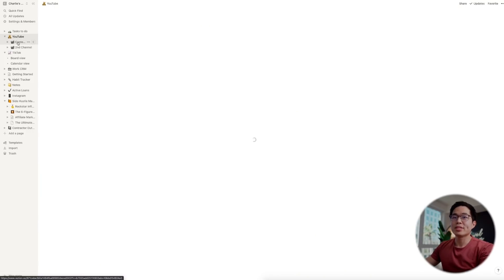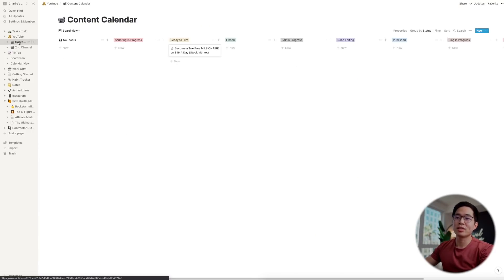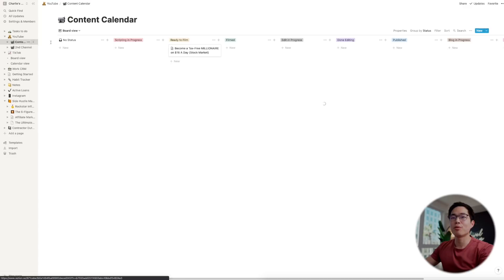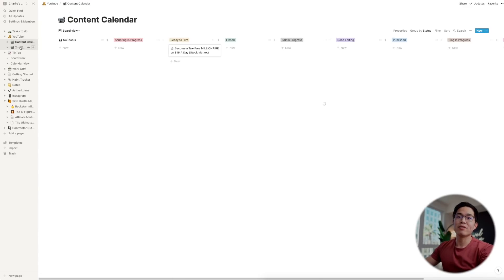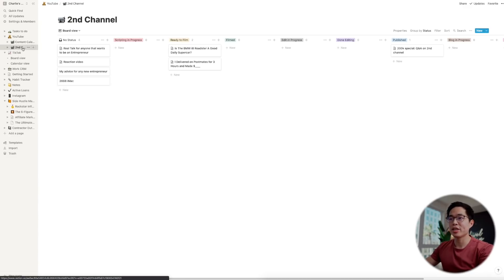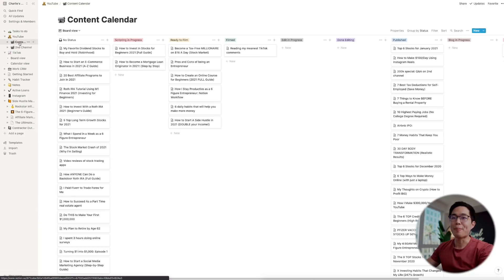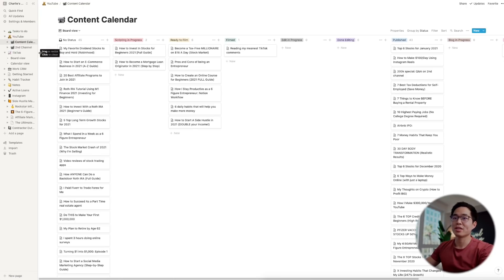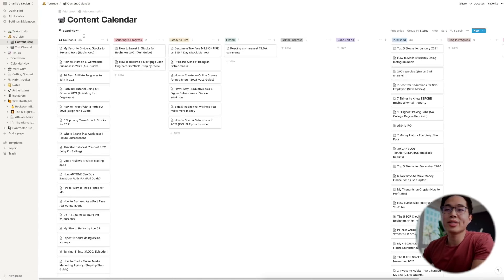The next column is my YouTube section, and basically I have a content calendar for my main channel and I have a content calendar for my second channel over here.